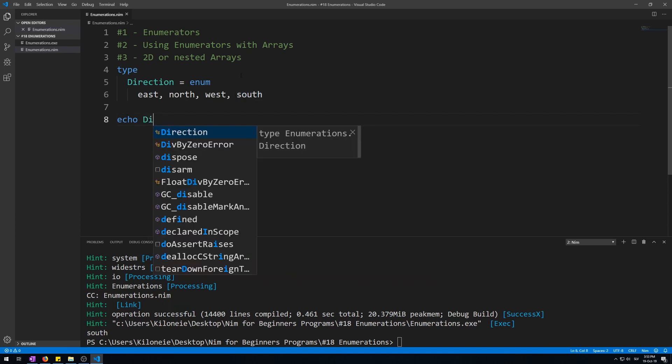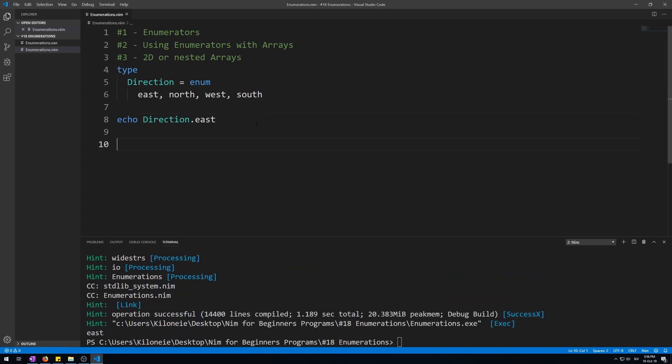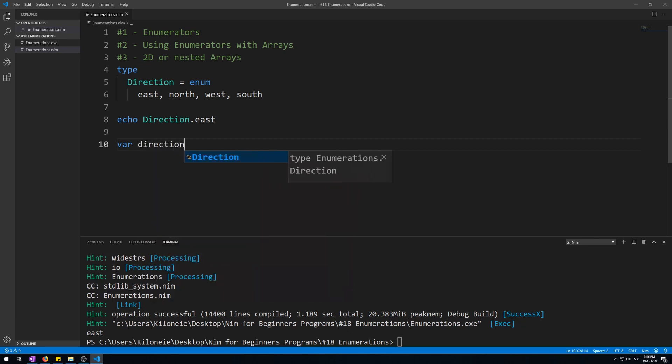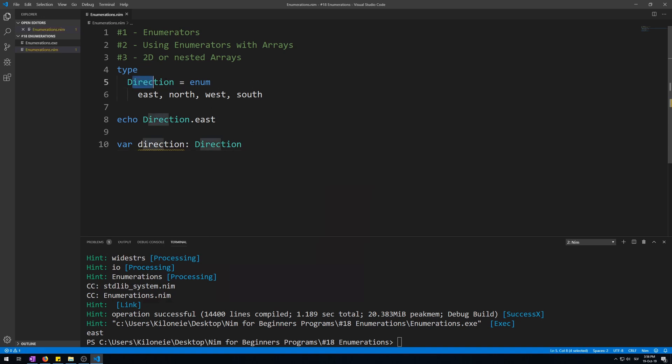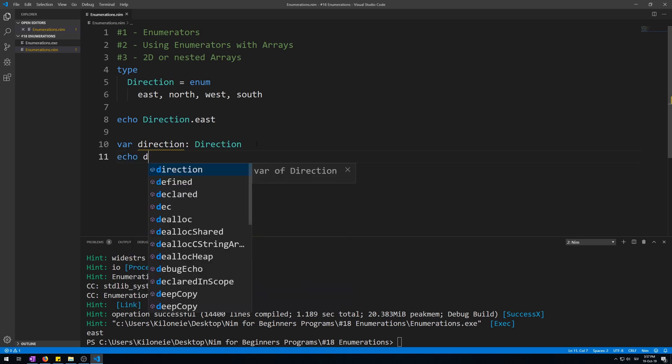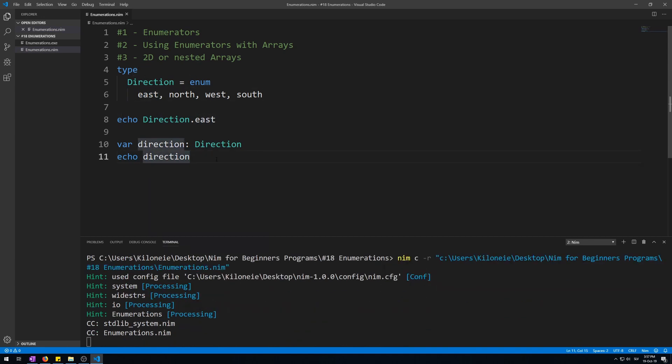You can also display them by calling Direction type.east, which will also display east. Now let's make a new variable that will be of type Direction enumerator. Var direction lowercase as Direction uppercase of type Direction. This is why we named it with uppercase—we can use it for same name variable but with lowercase. Now if we echo this, it will echo east because it starts with first enumeration, east.